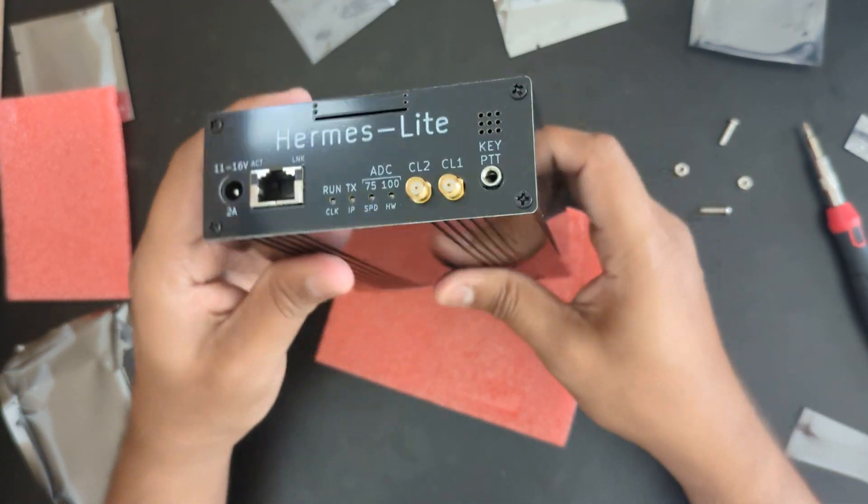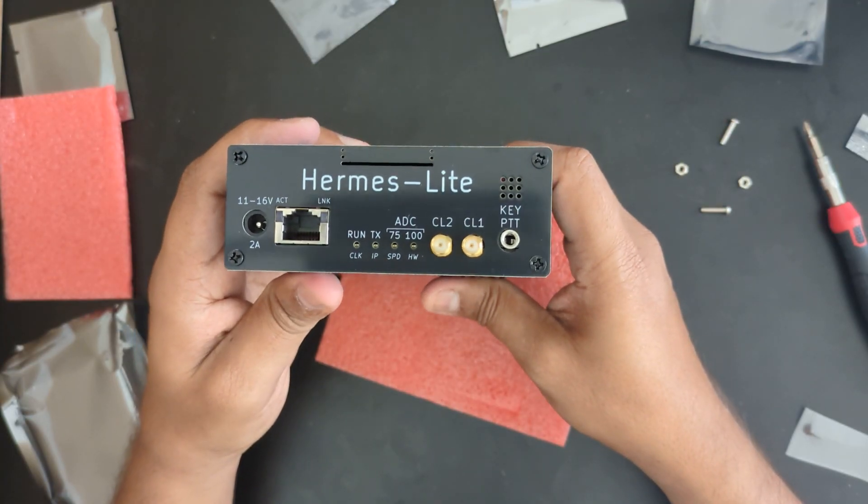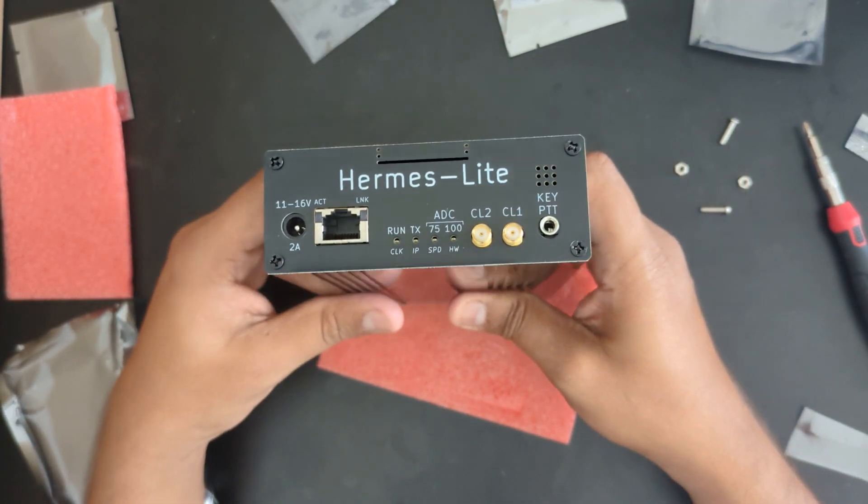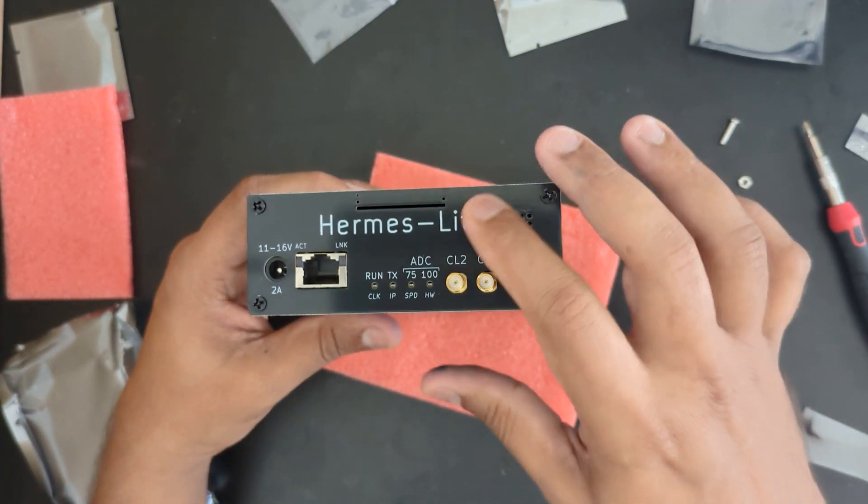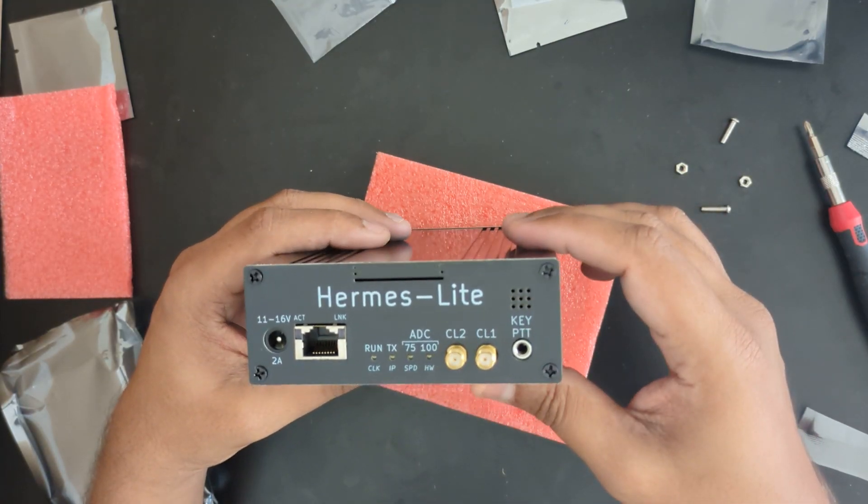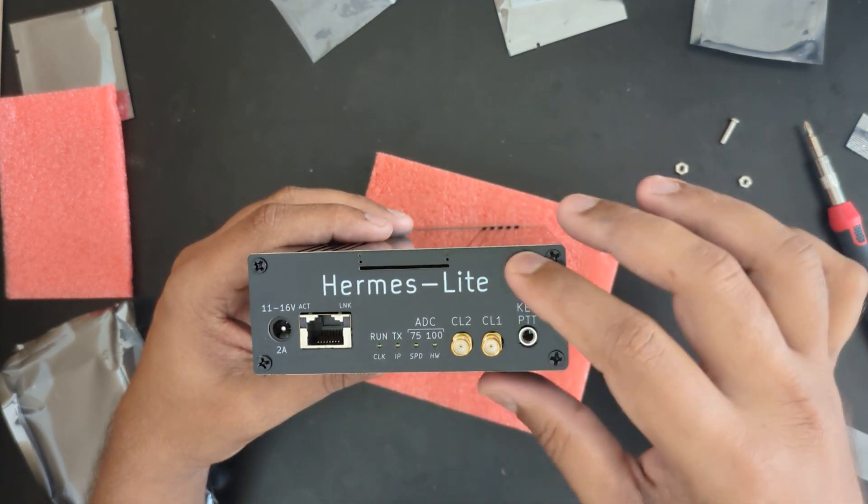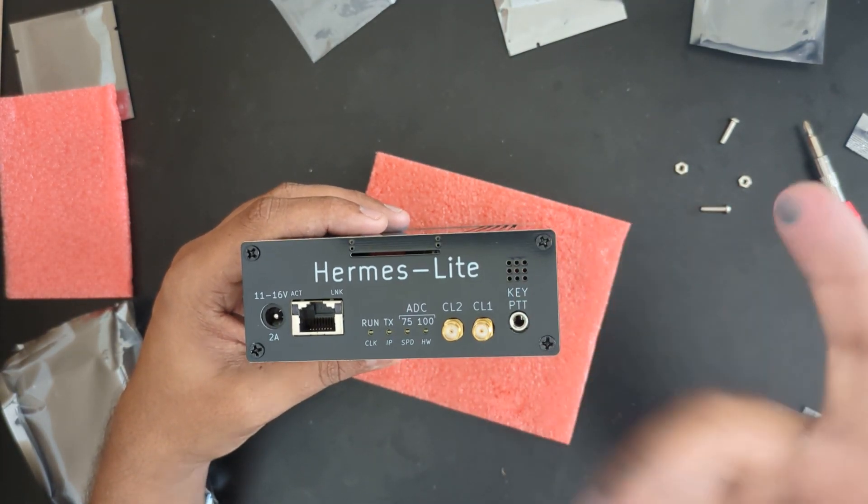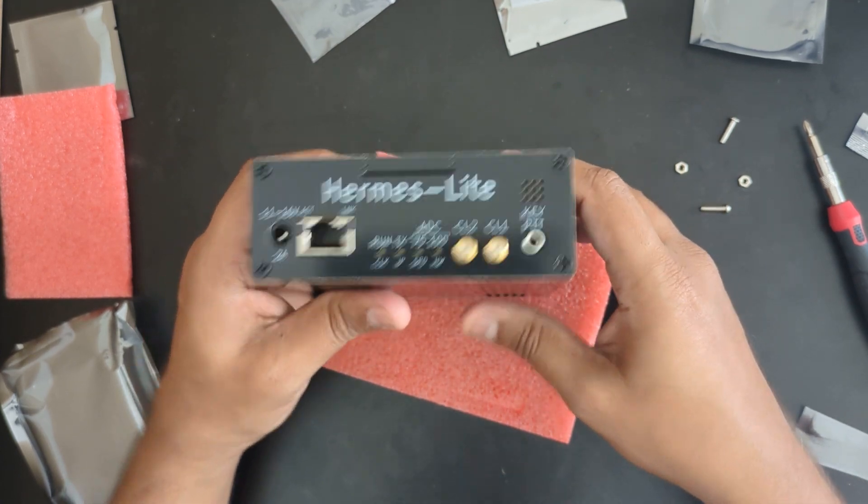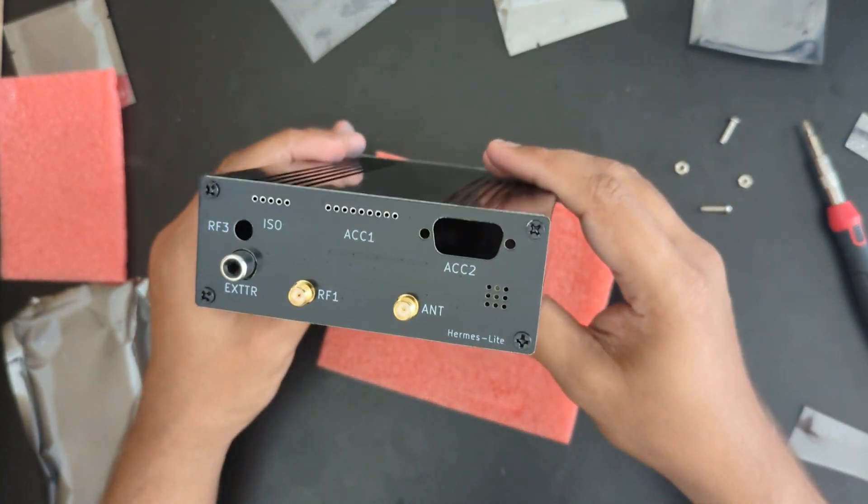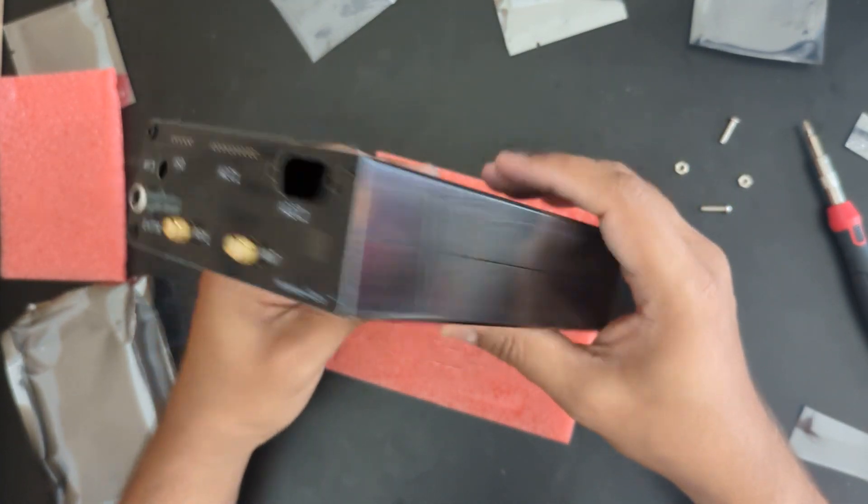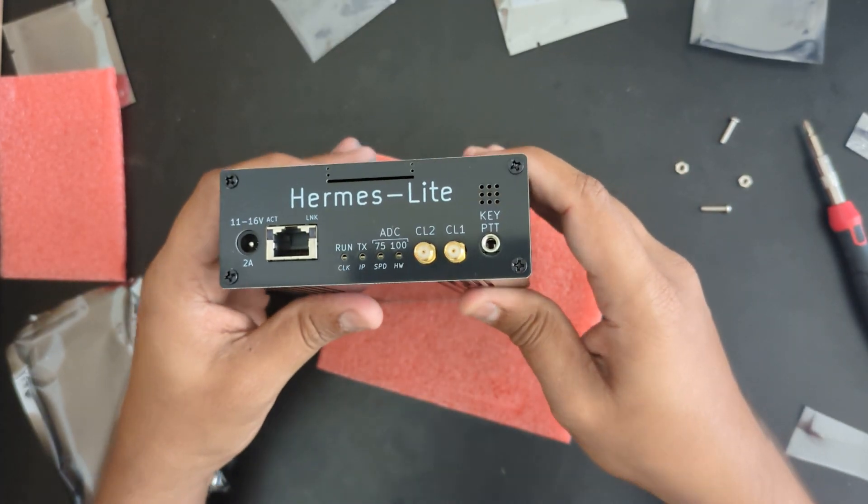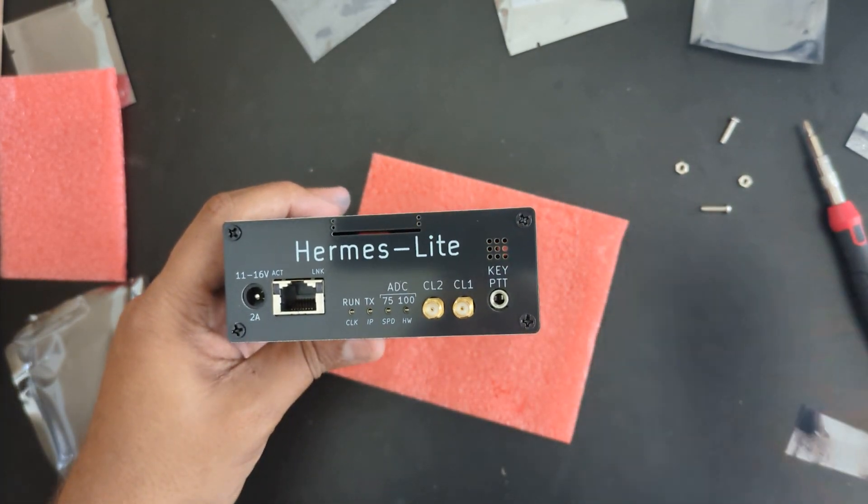That's it guys, this is the Hermes Lite transceiver, 12 volts, put it all together. Hopefully we'll see you in the next video. Thank you.